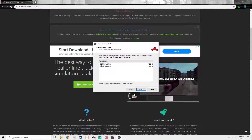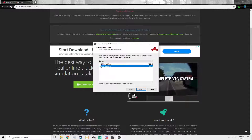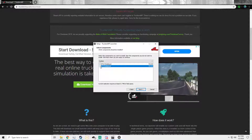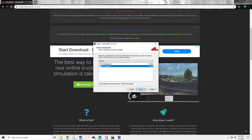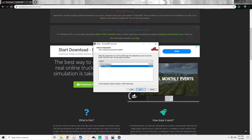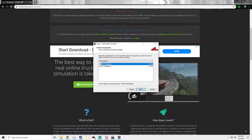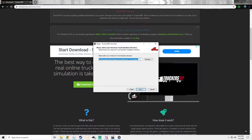Now a lot of us get stuck at this point — I did myself when I was first getting this. If you guys only have American Truck Simulator, only select ATS; vice versa if you only have ETS 2. But I have both games so we're going to select both of them and go to the next step.